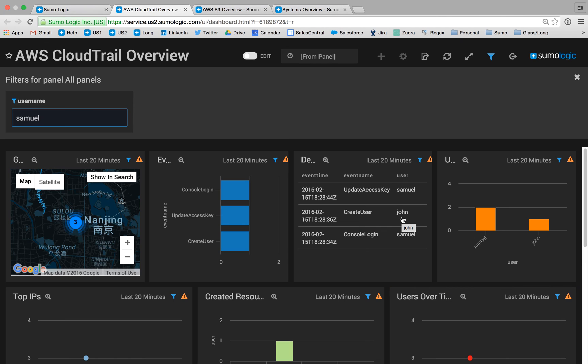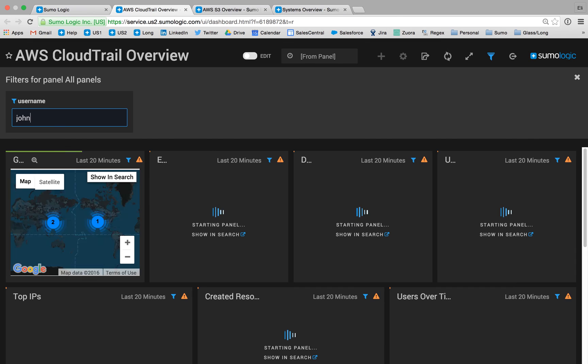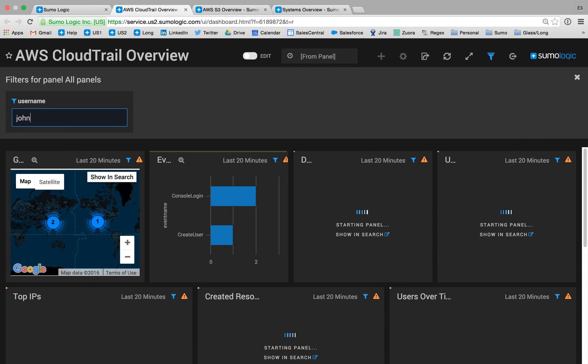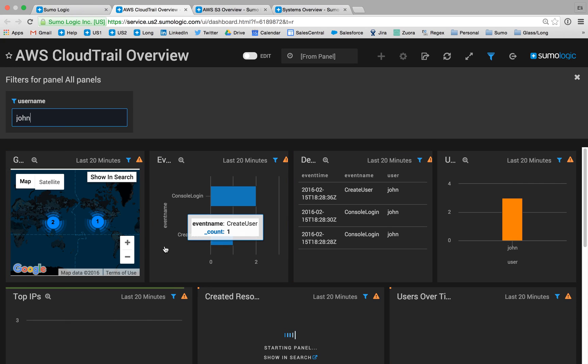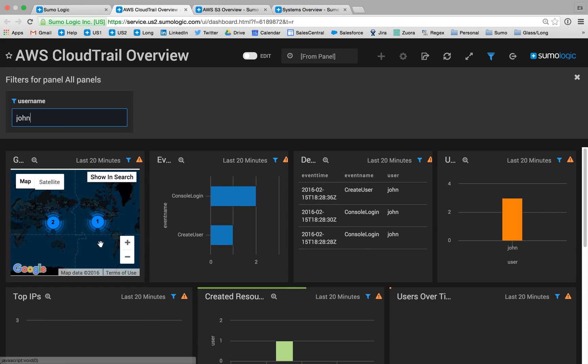So I am suspicious that John's credentials could have been compromised in this particular scenario. So let's dive in a little bit deeper and filter this dashboard specifically on the user John. And what we're seeing is that John is attempting to access, and successfully accessing, our Amazon Web Services infrastructure from two locations in the world in 20 minutes.